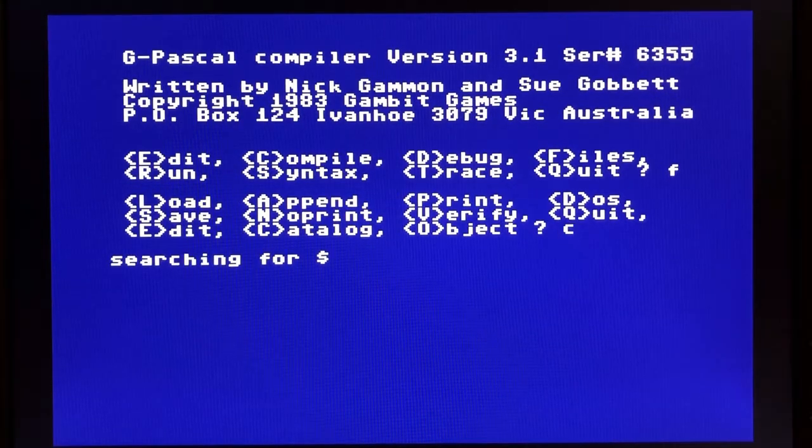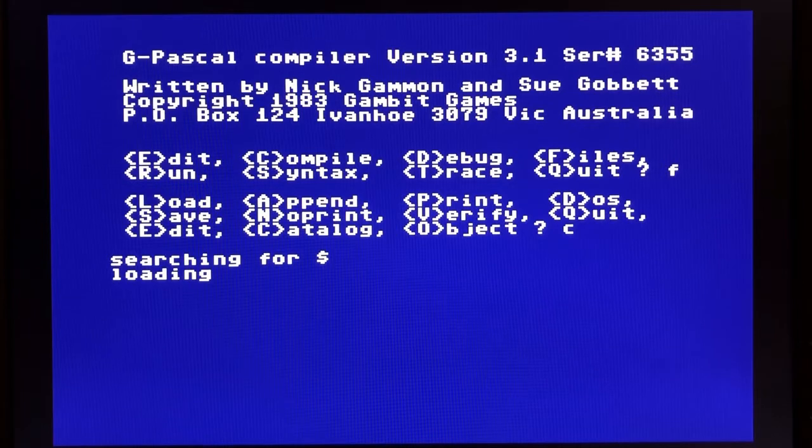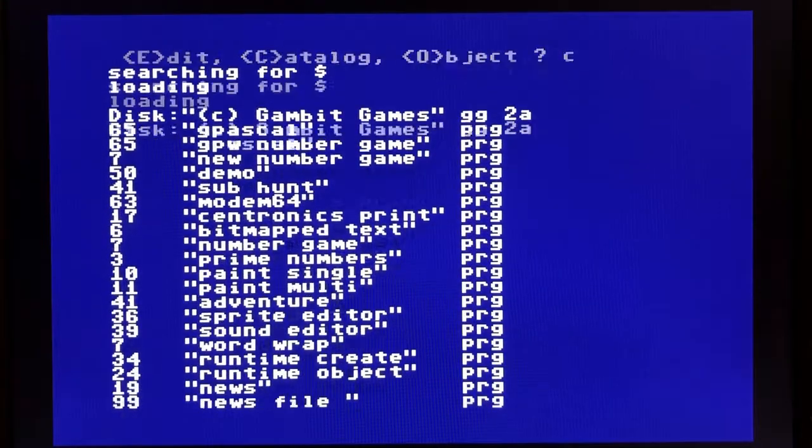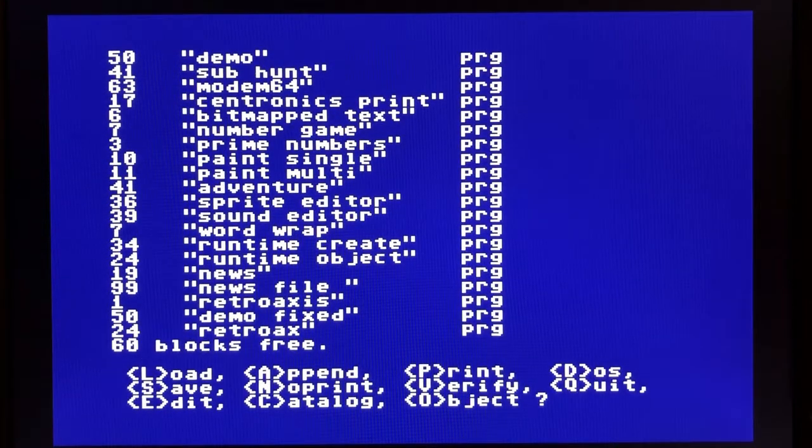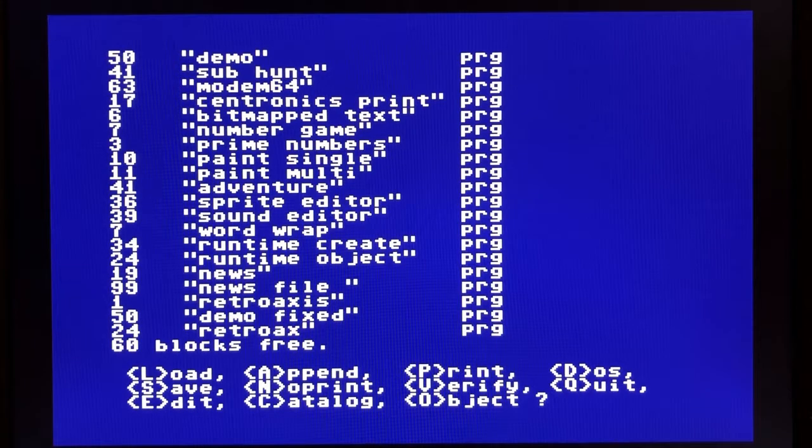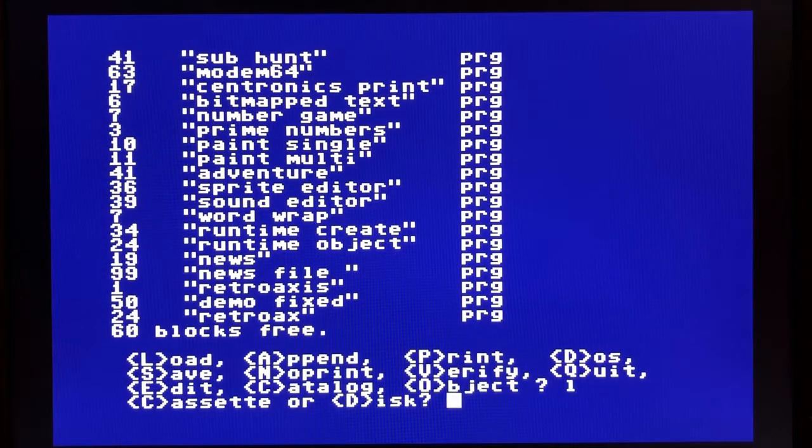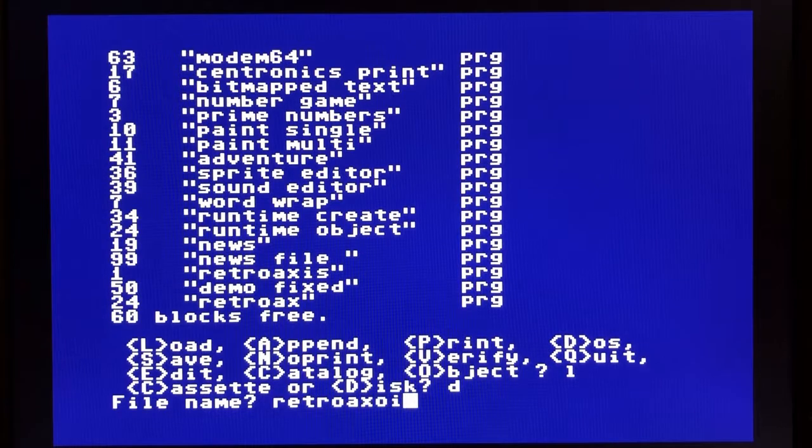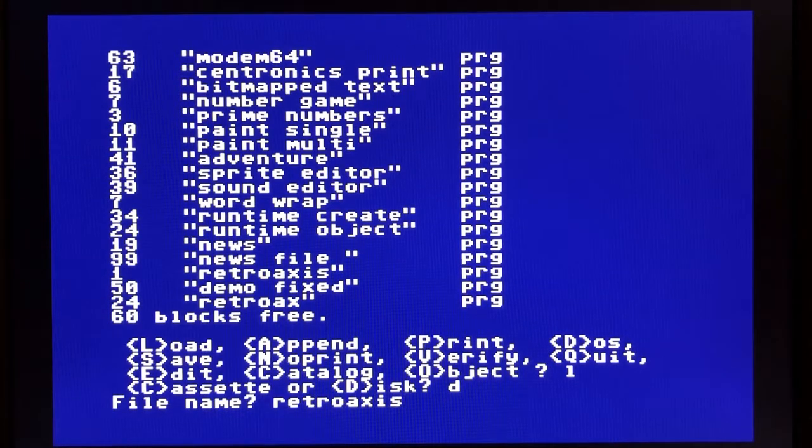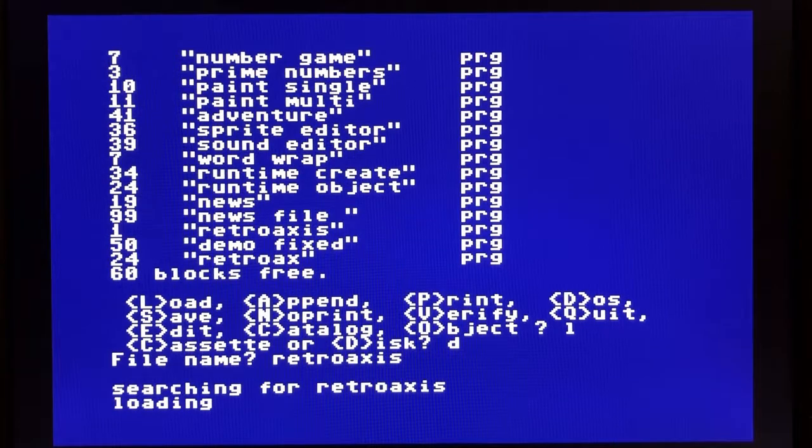We'll type catalog here. We'll see in the file listing that's loading. I've got a file here called RetroAxis and also another file called RetroAxis. RetroAxis itself is the actual source code file. Go ahead and load that. Go into the editor.